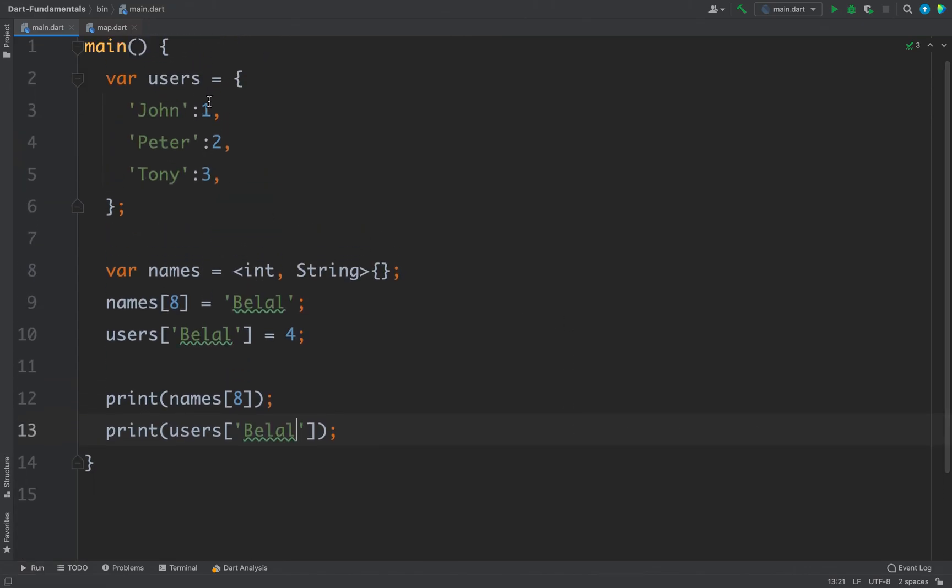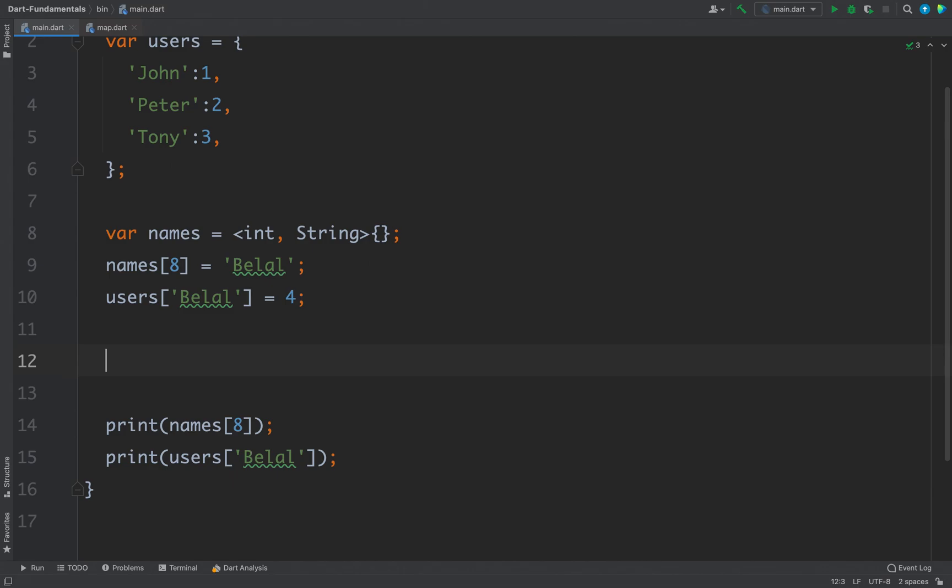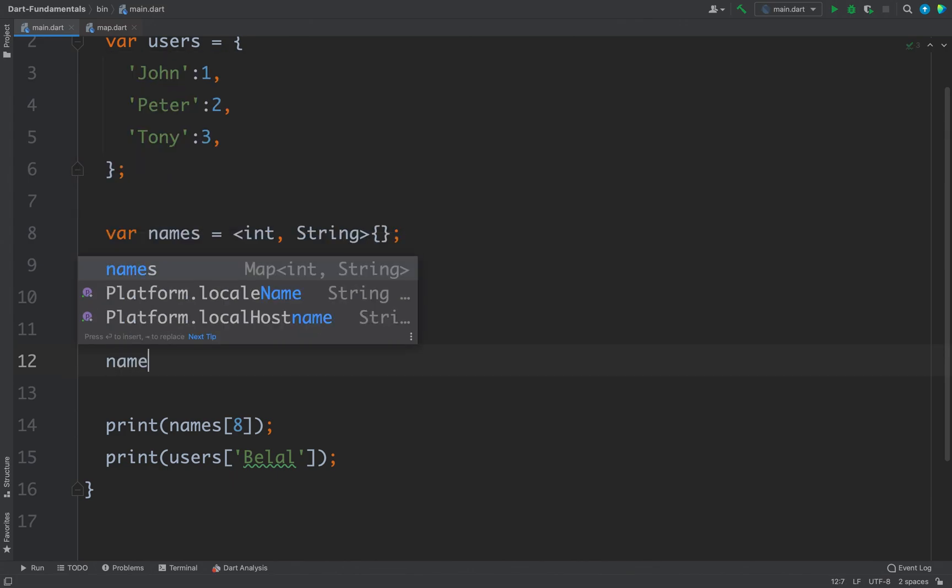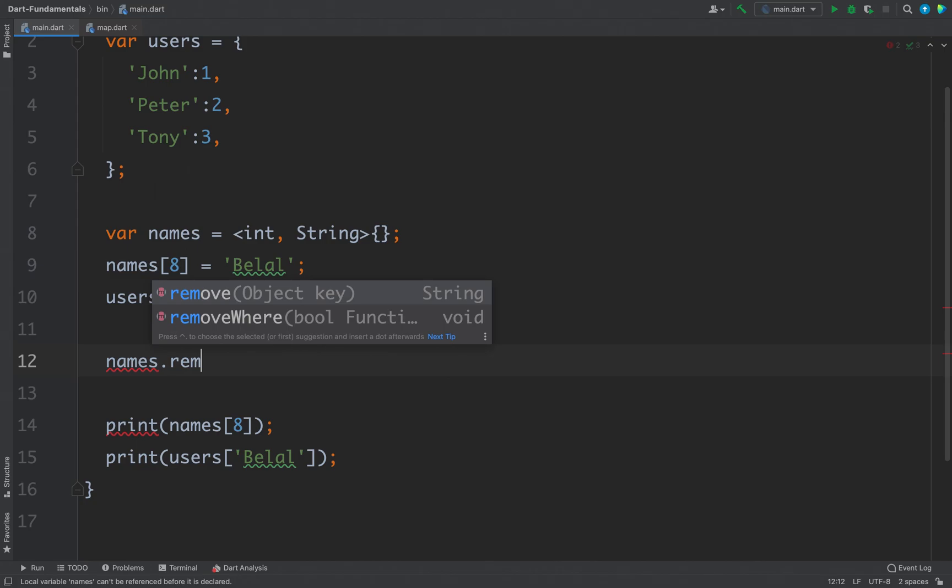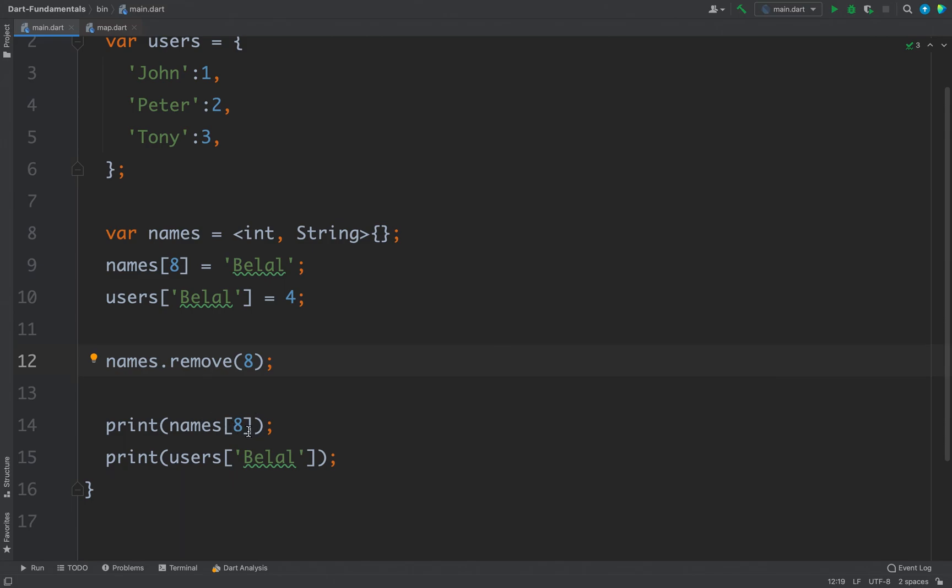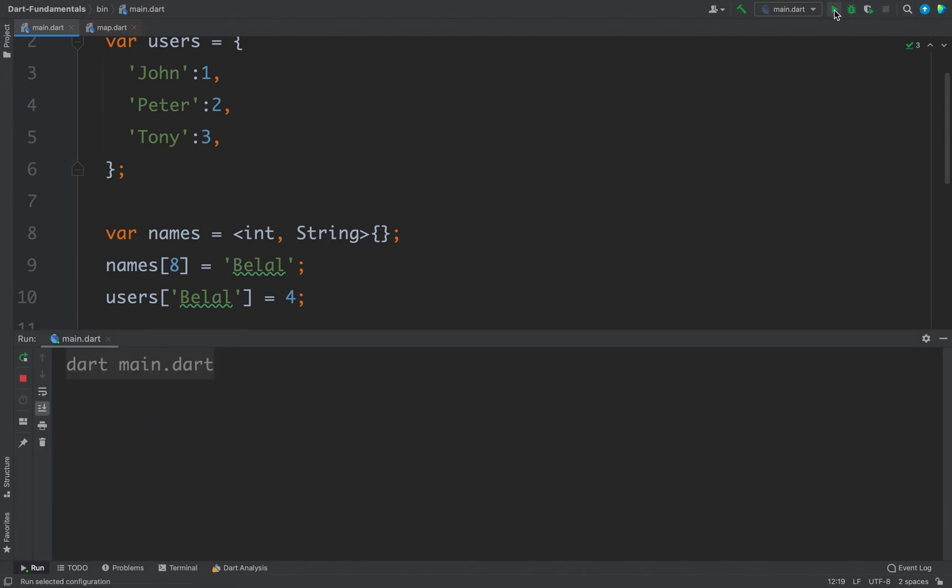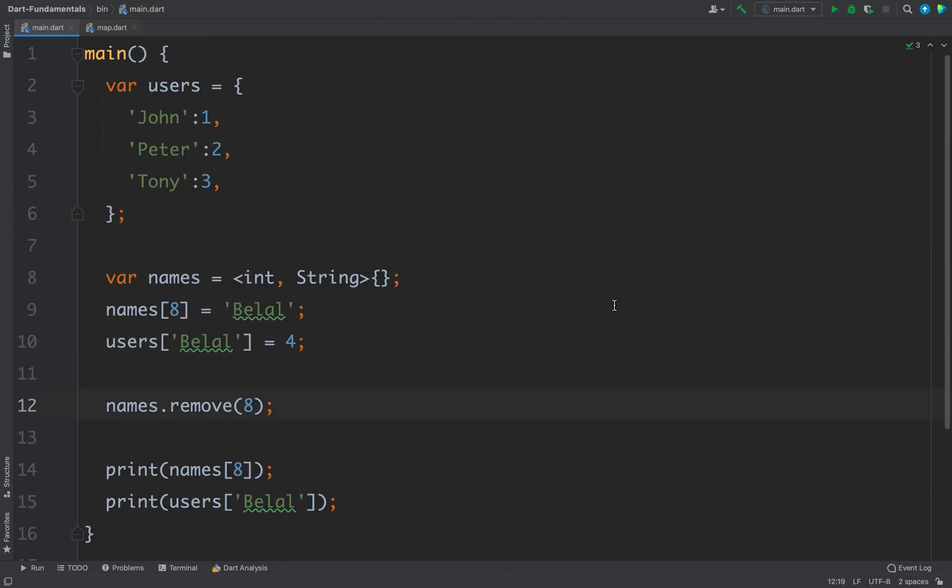So you can add or remove elements from map. To remove an element from the map you can use remove function. So you can call names.remove and you can pass key. In this case this names contains only one element and the key is 8. So if I remove that element and I try to access an element that is not available inside the map, let's see what happens. We are getting null. So this is how you can add elements to the map and you can remove elements from the map.